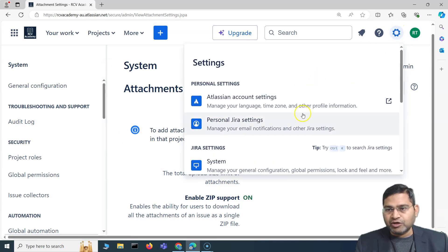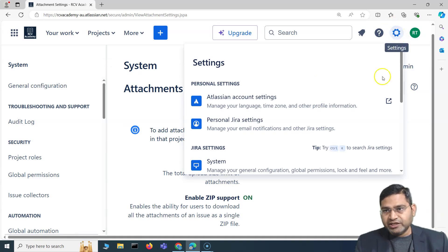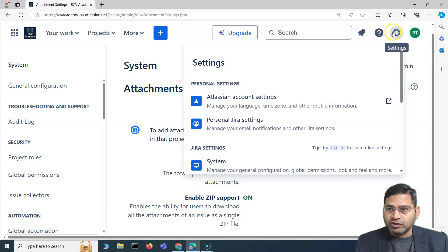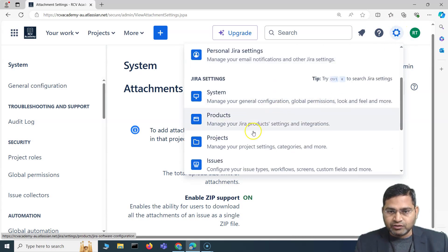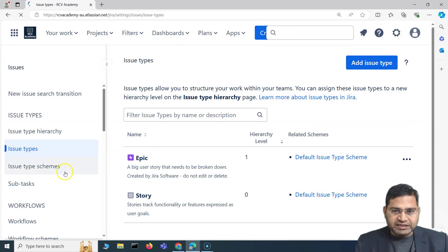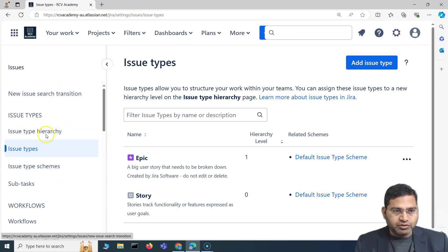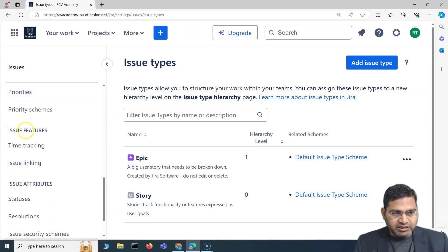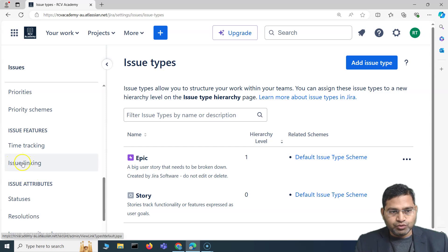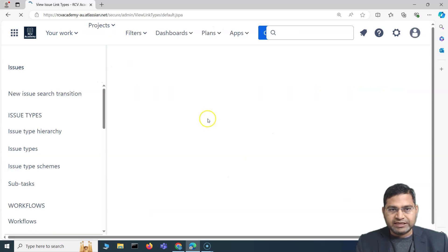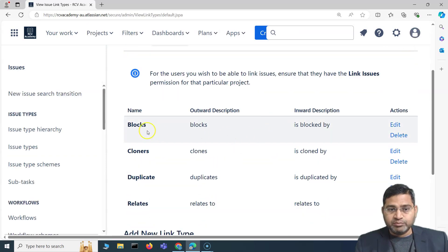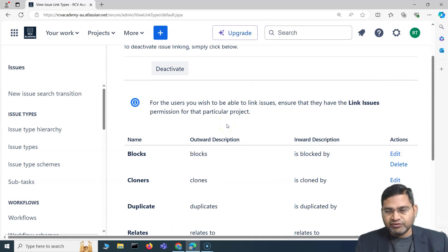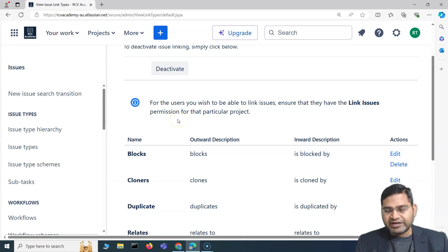The next important topic is issue linking. To configure issue linking, go to Settings, then Issues. In the left-hand side under Issue Features, you'll find Issue Linking.